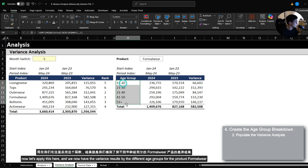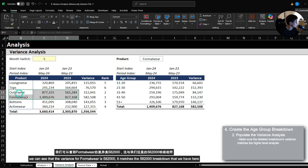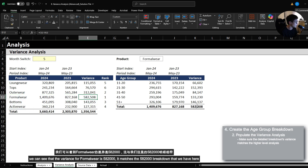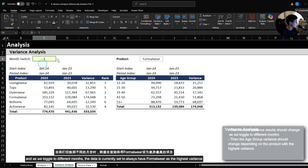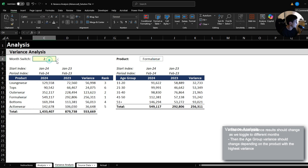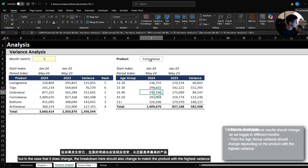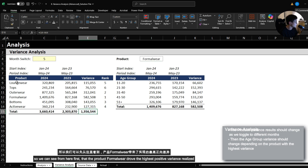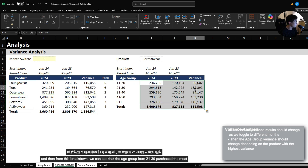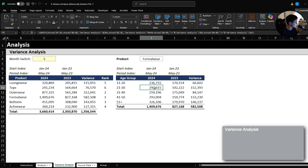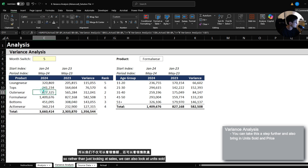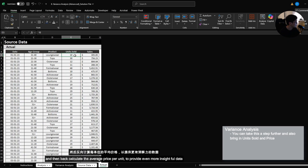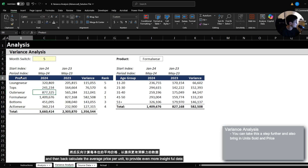We now have the variance result by the different age groups for the product formal wear. The variance for formal wear here is 582,000, which matches the 582,000 in the main breakdown, so we know the result is correct. As we toggle to different months, the data is currently set to always have formal wear with the highest variance, but if that changes the breakdown will also update to match the product with the highest positive variance. There's even further information in the dataset — rather than just looking at sales, you can also look at units sold and back-calculate the average price per unit to provide even more insightful data.